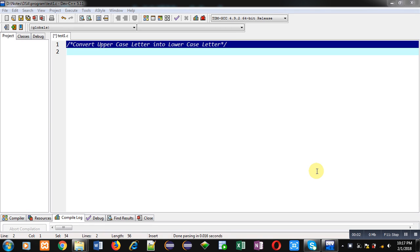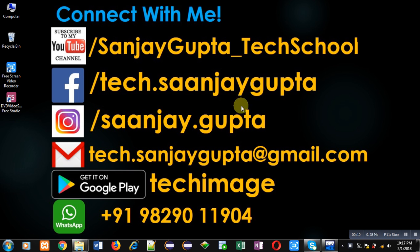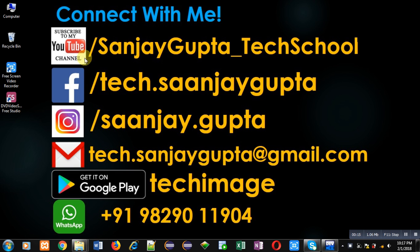Hello friends, I am Sanjay Gupta. In this video I am going to demonstrate how you can convert uppercase letter into lowercase letter. Before starting, you can note my information. You can follow or subscribe my YouTube channel through this link: youtube.com/SanjayGupta_TechSchool.